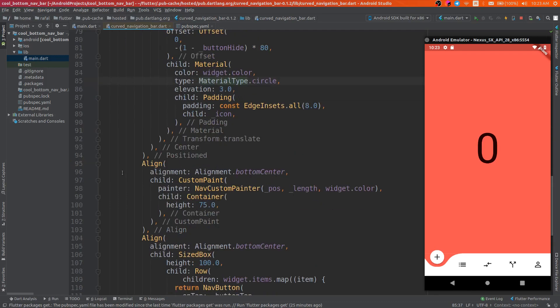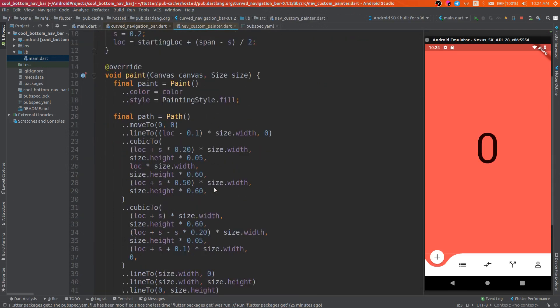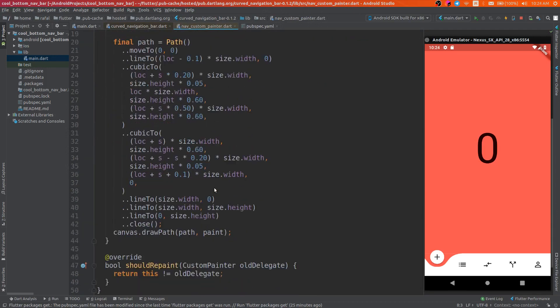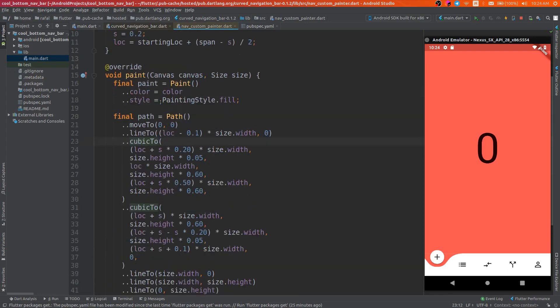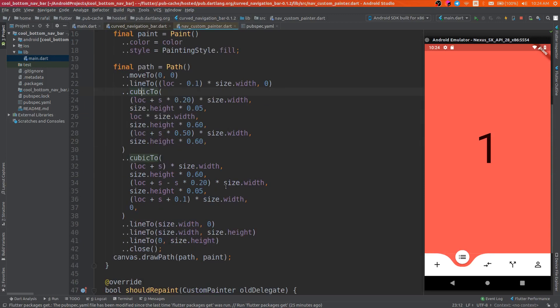Another widget is the custom paint, and it uses the nav custom painter. And if you go to the source of the nav custom painter, you'll see it's more complicated. So it draws this curve over here, and it's basically two cubics.